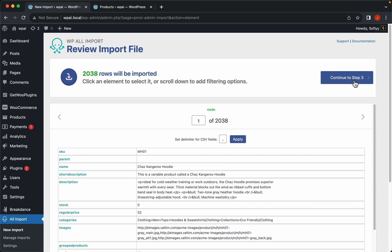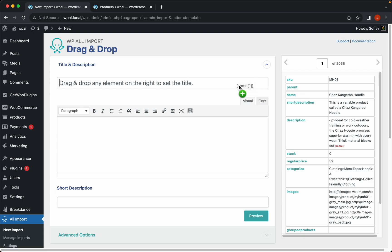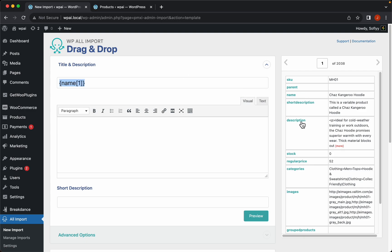Let's continue to step 3. Here is the import template and what we need to do is drag and drop the elements from the right panel into the appropriate import fields. Let's start with the title, the description, and short description.